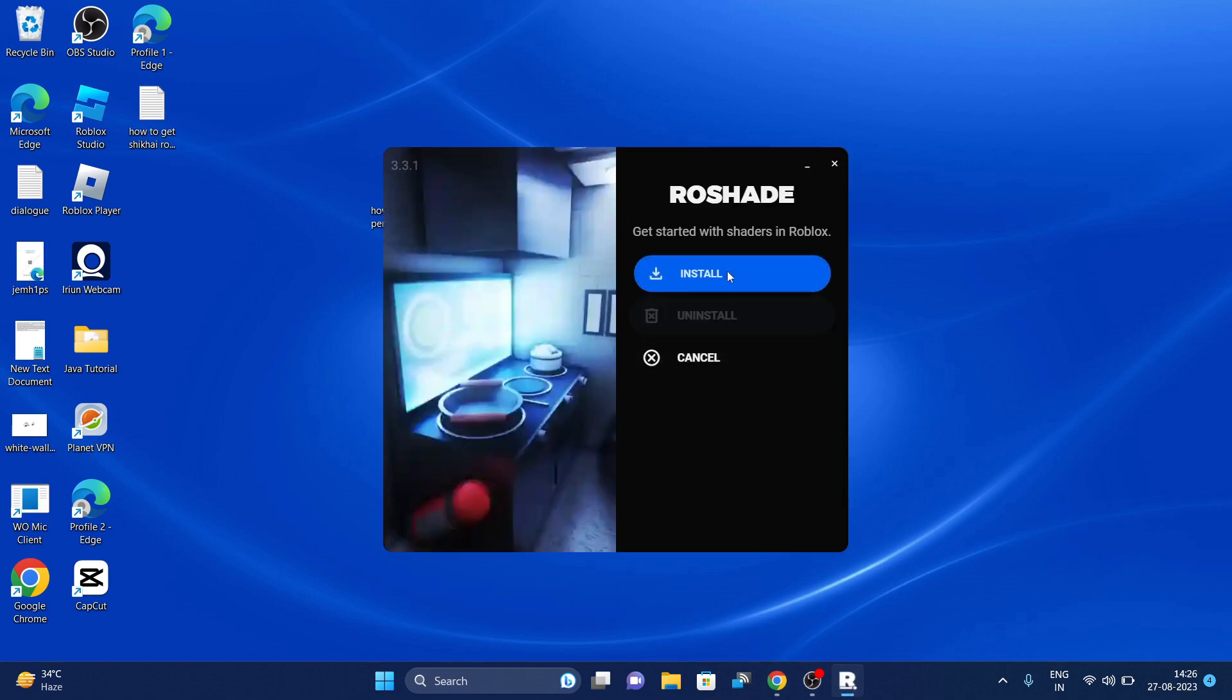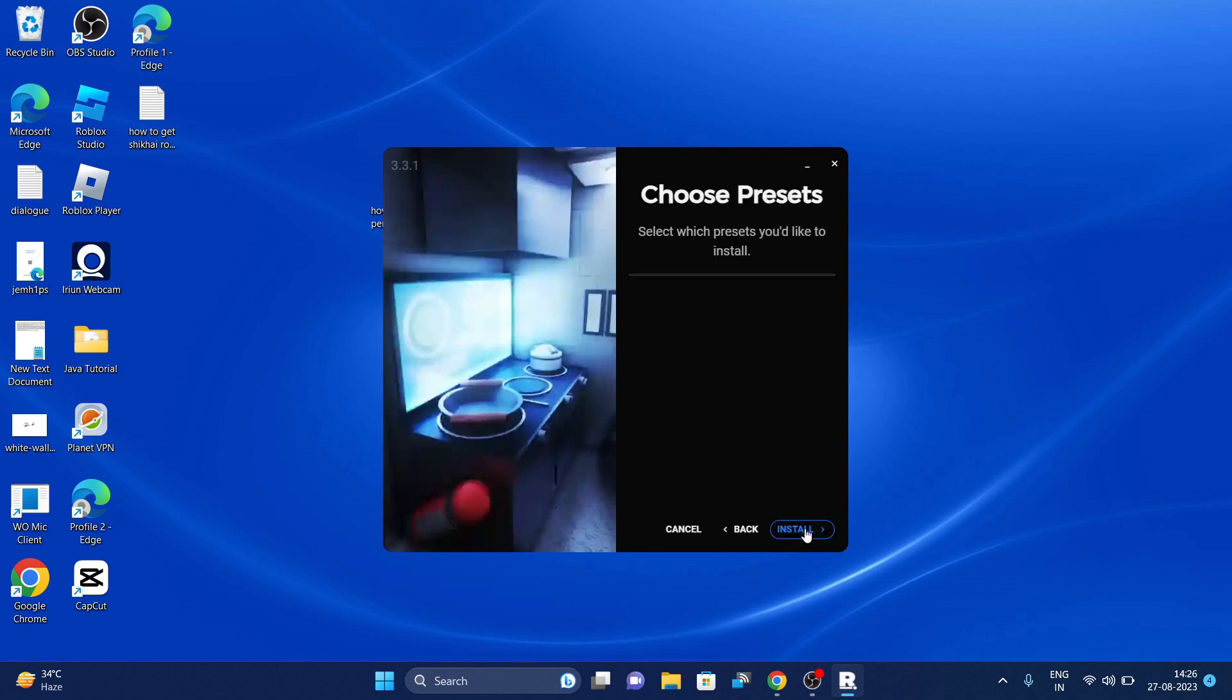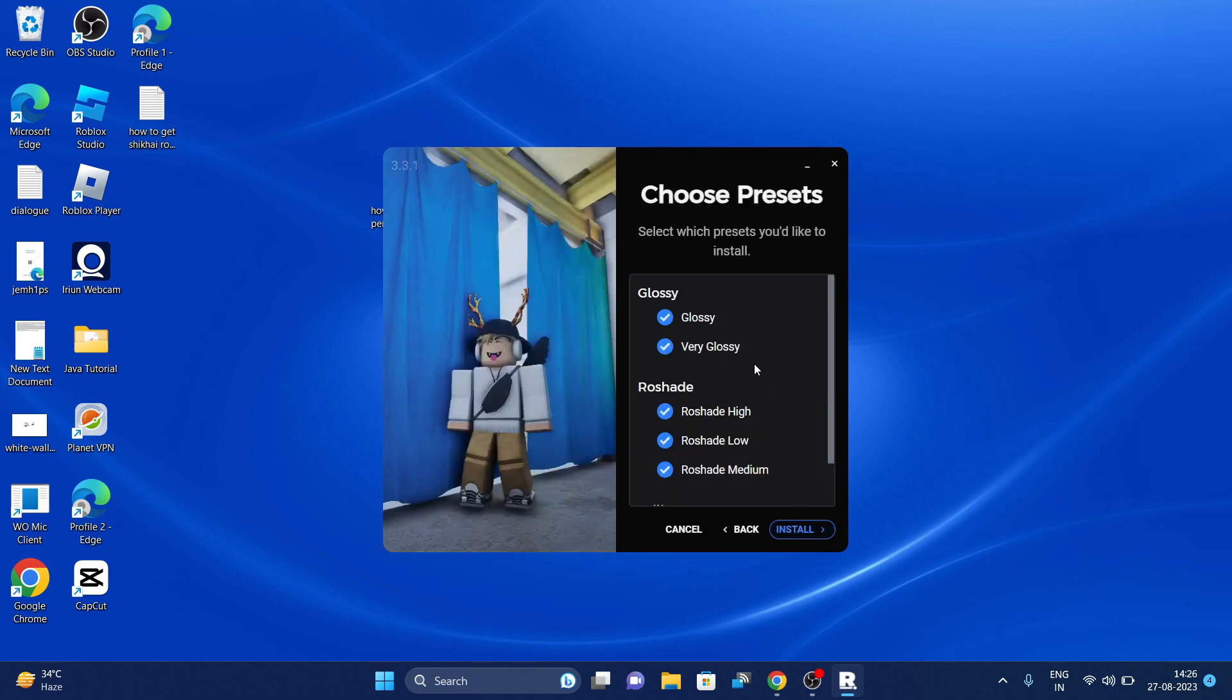Click on install button. F8 is to toggle the shader on and off, and the second F7 is to open or close the field. Let's do that.